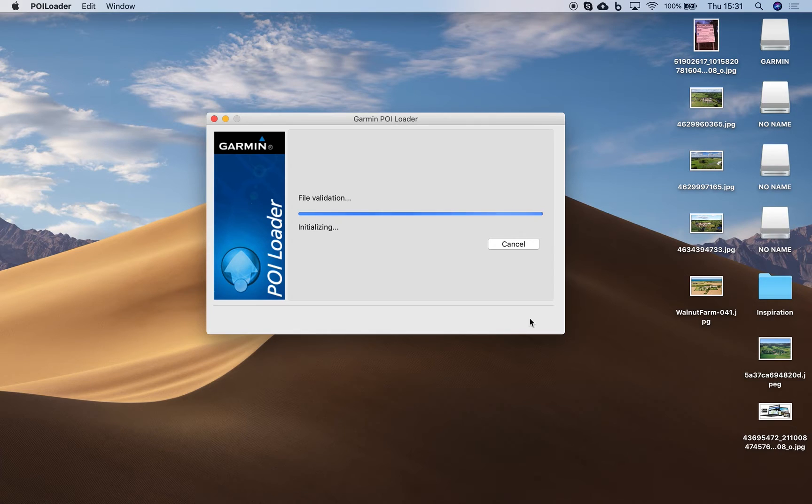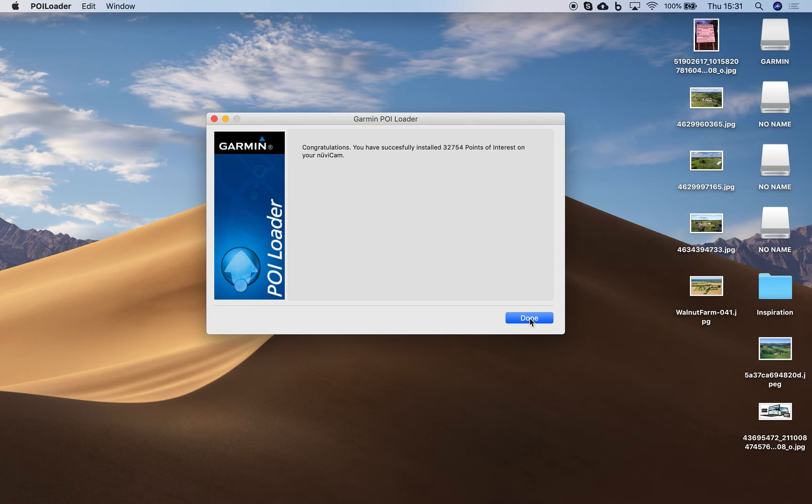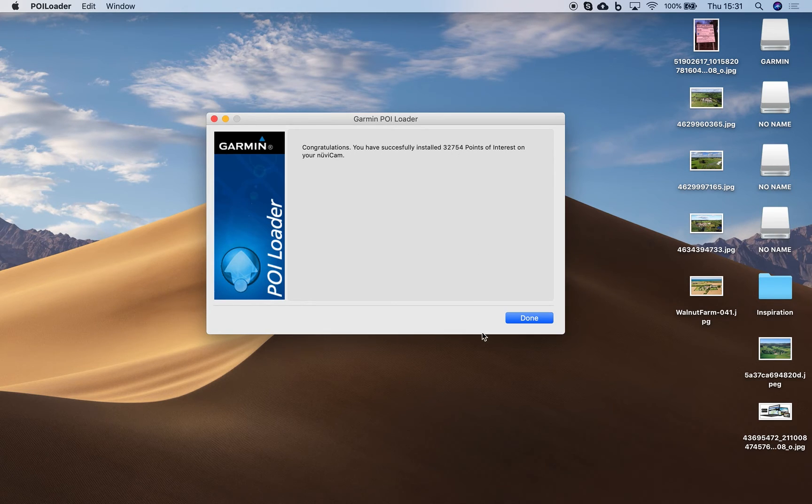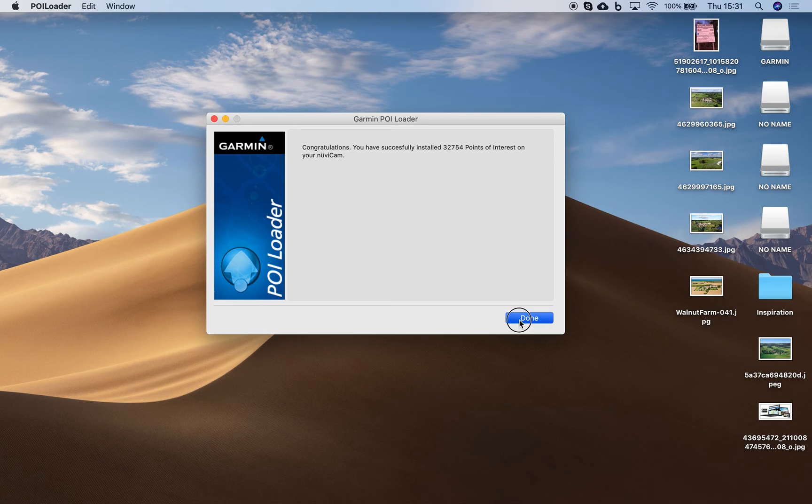Choose the express mode and there you go, installs really quick and that's installed 32,754 points of interest on your Garmin device.